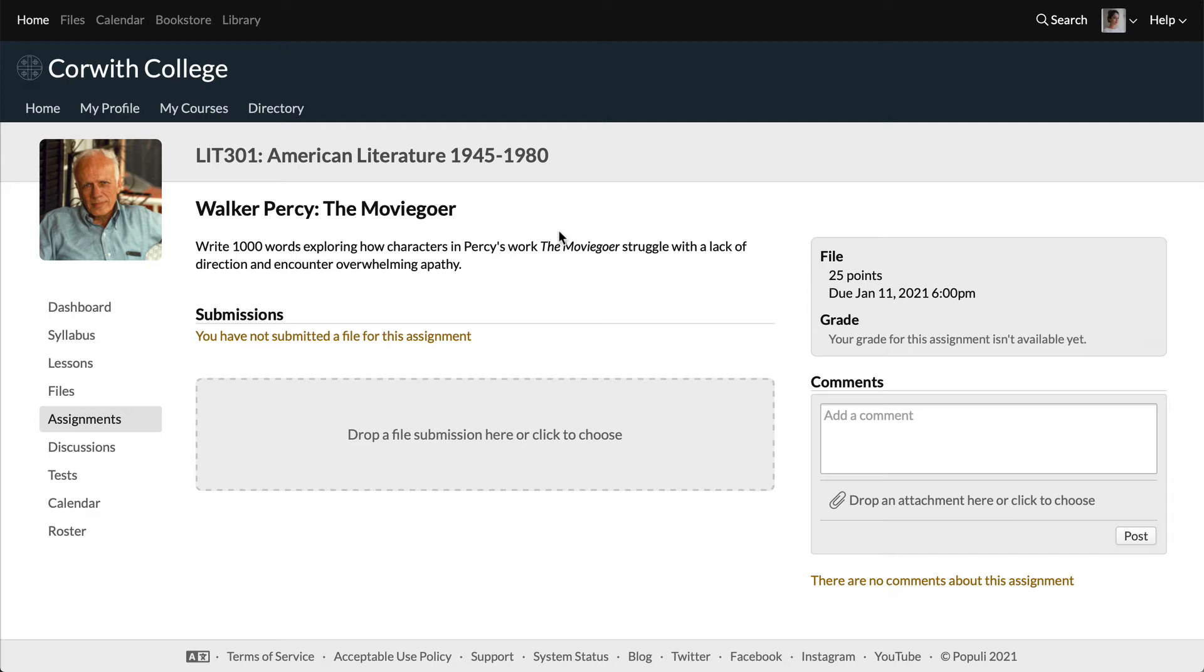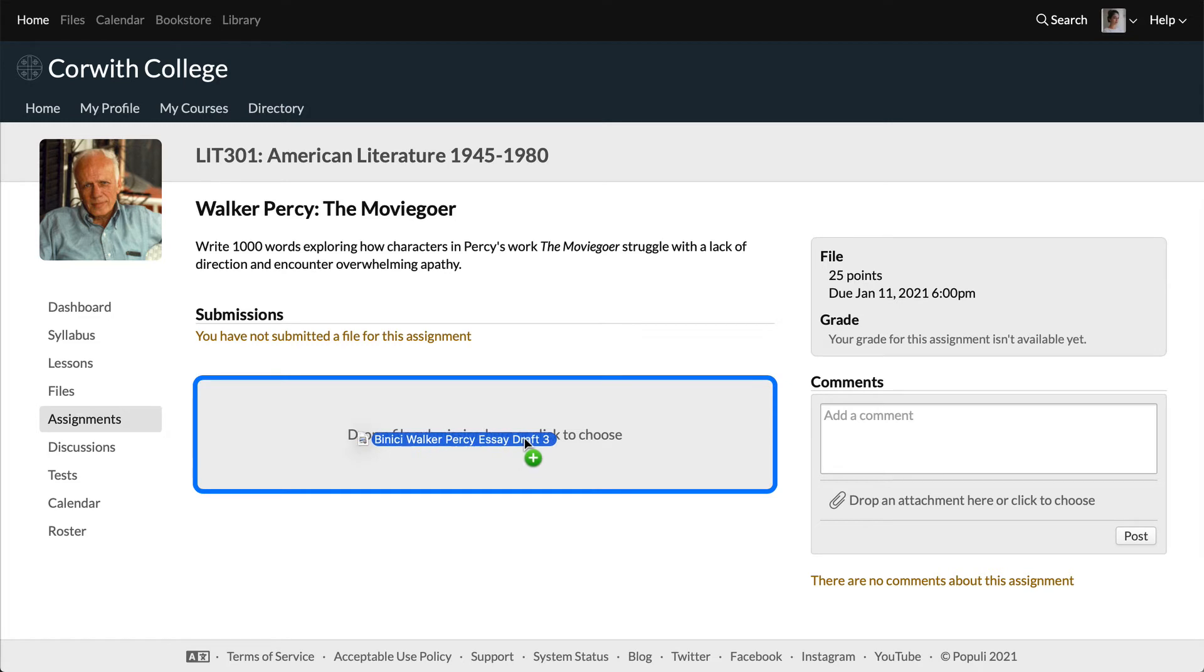There are two different places to upload files on this page. One is for file submission and the other is for attachments to comments. Be sure to drop the file you'd like to submit right here under submissions.